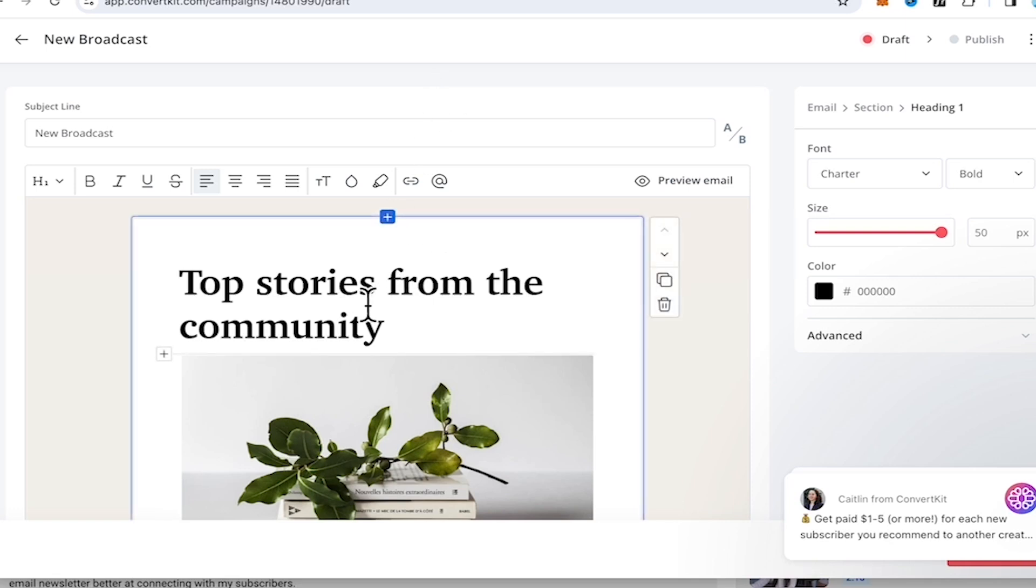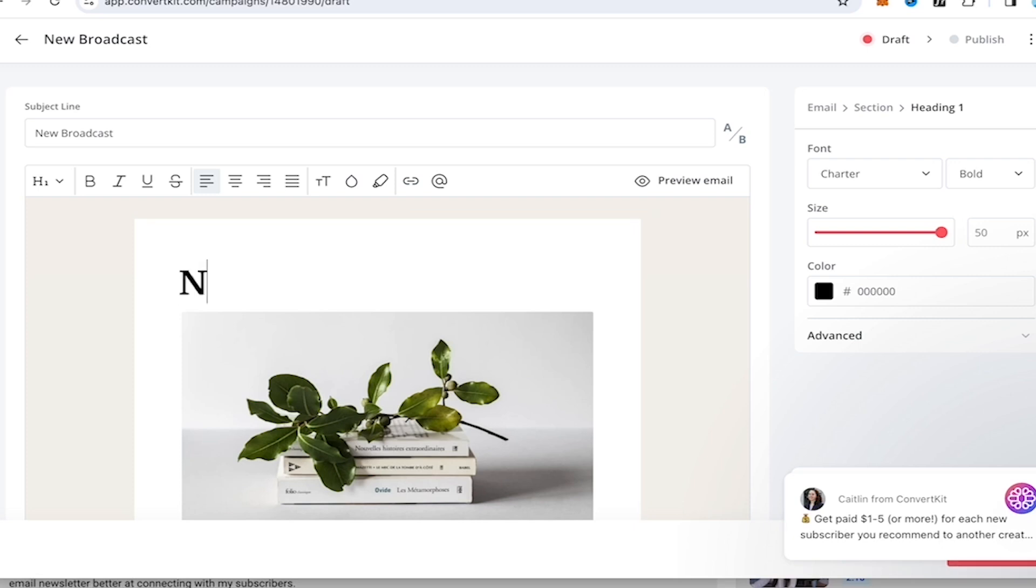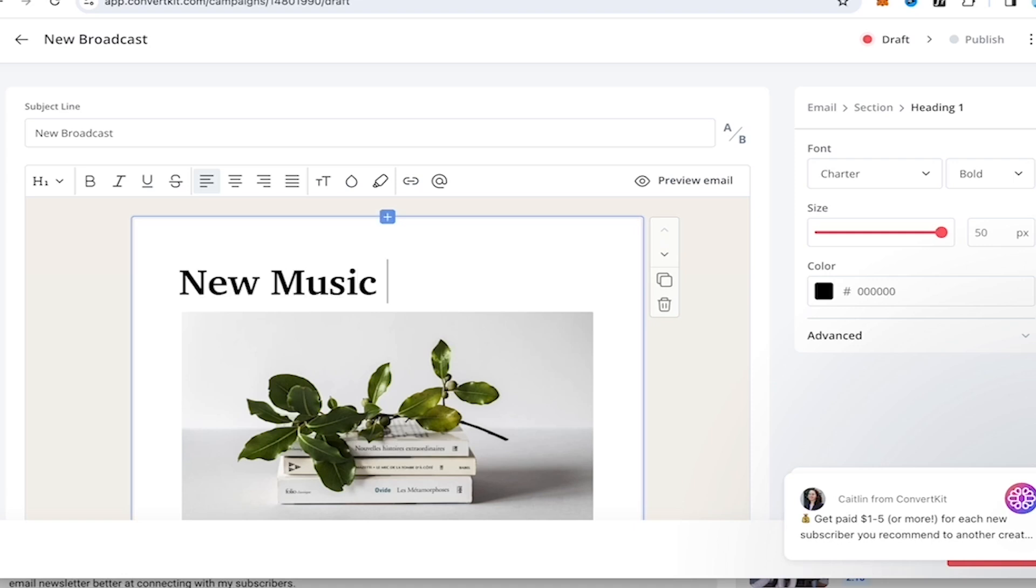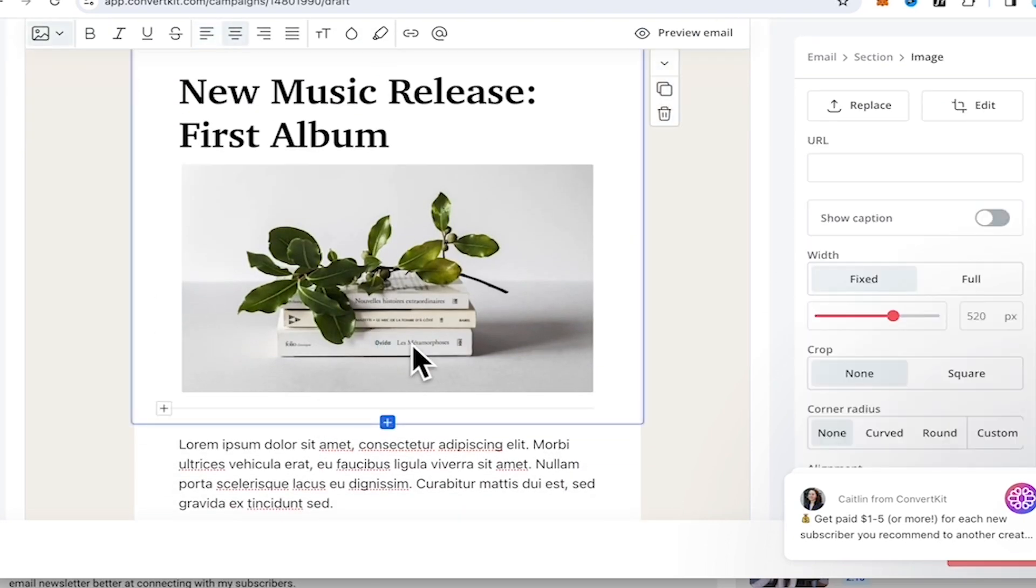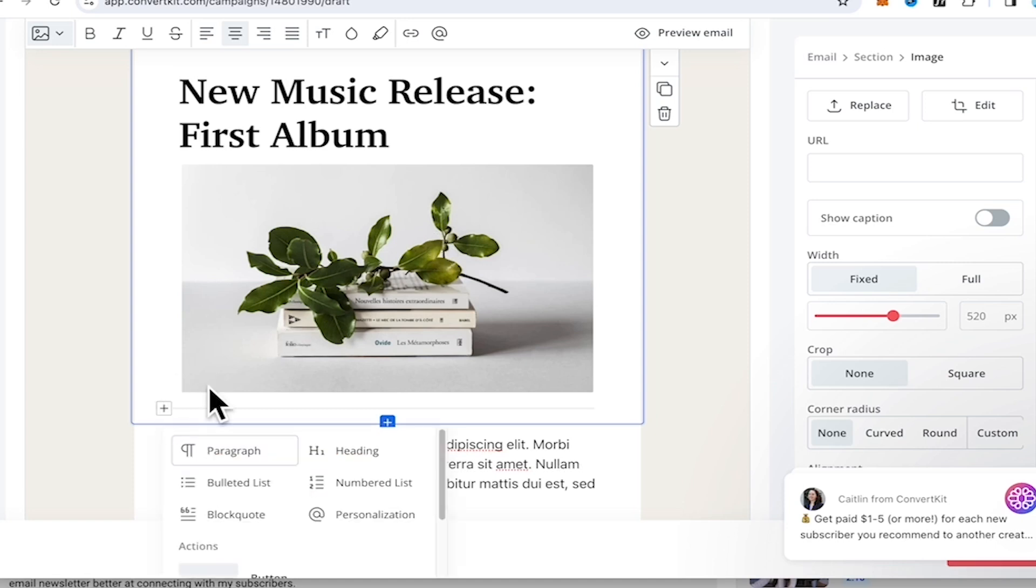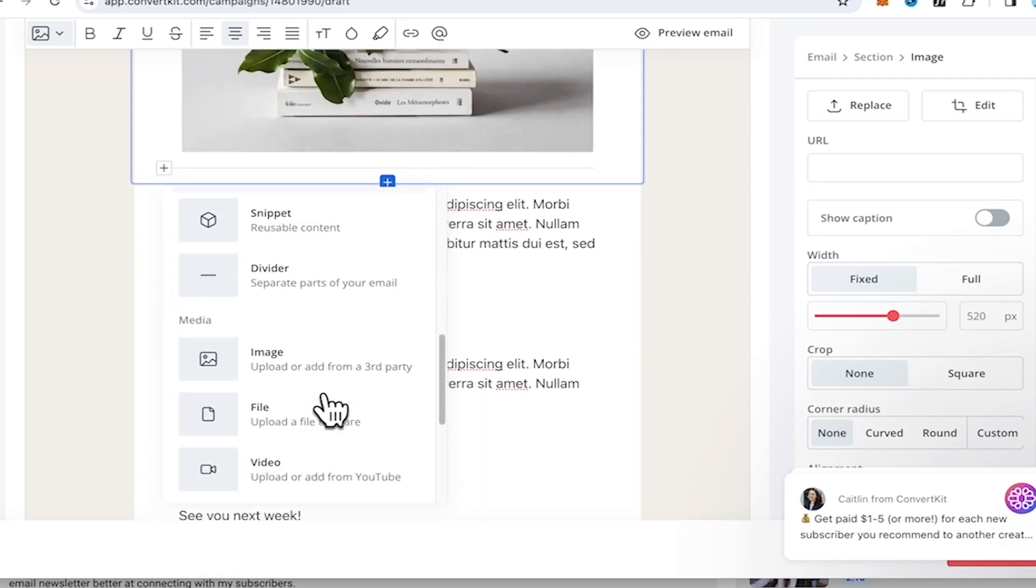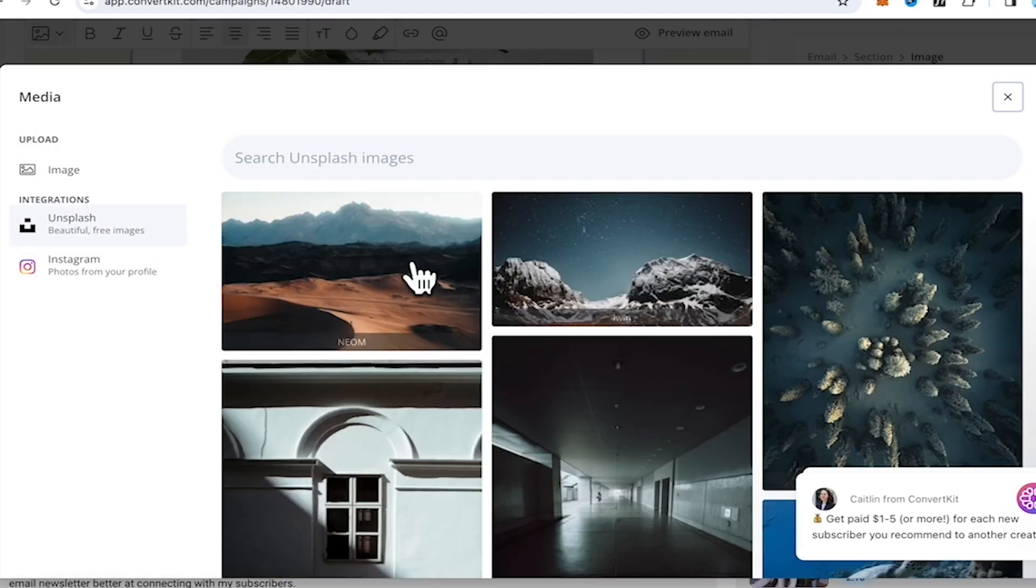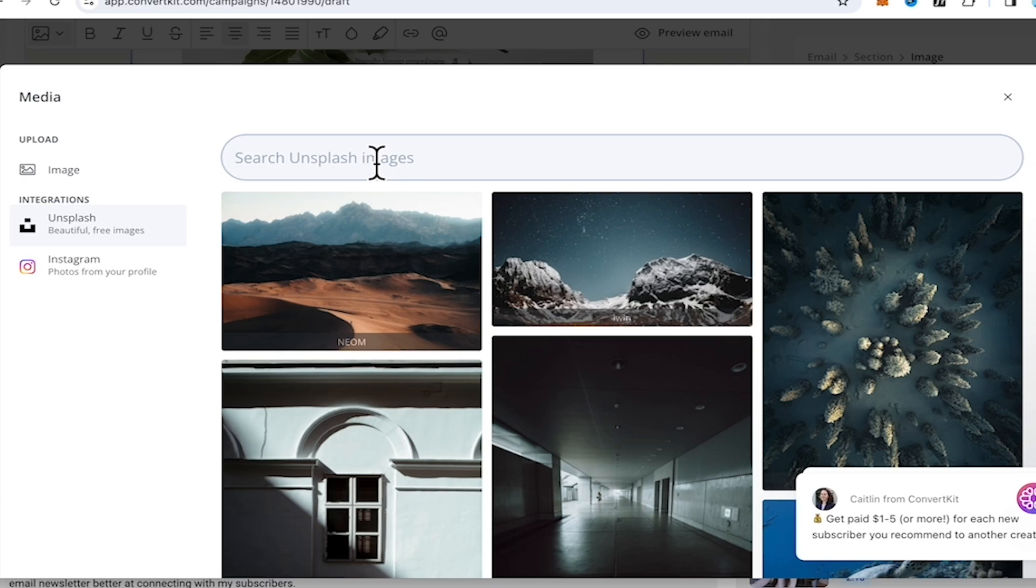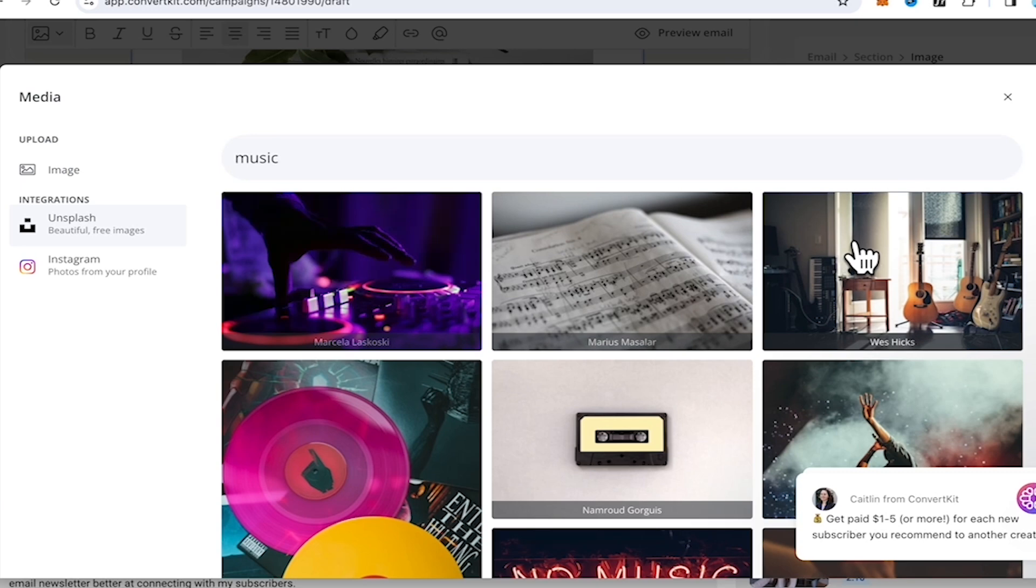So I'm gonna do some customization. So let's change the heading to new music release, first album. Okay, let's change this image to something else. Let's change this image, perhaps one of the available music related photos that we can use from the stock library. Let's choose this one.